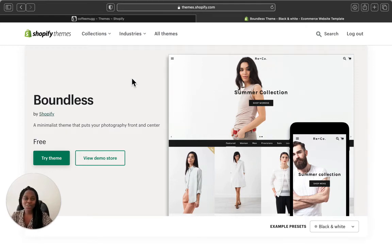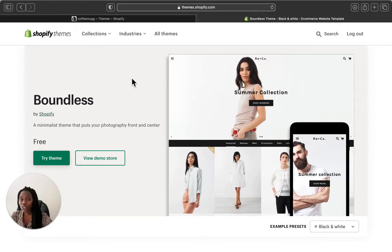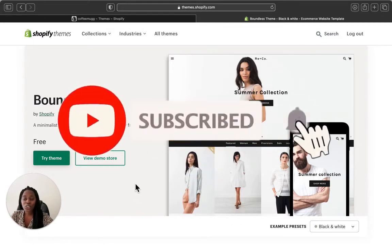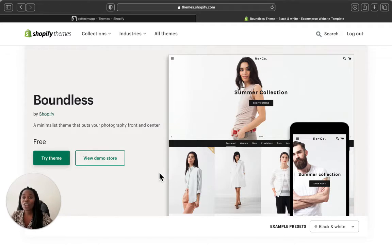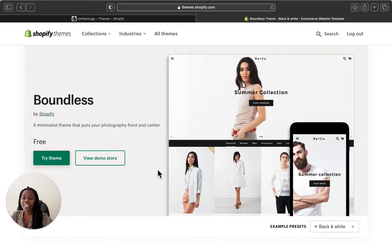Hey guys, welcome back to my channel. Today we are going to do an overview of the Boundless Shopify theme. This theme is free, and I'm going to show you what it has so you can know if it will be a perfect fit for your Shopify store — helping you save time before adding it and potentially not liking its features.